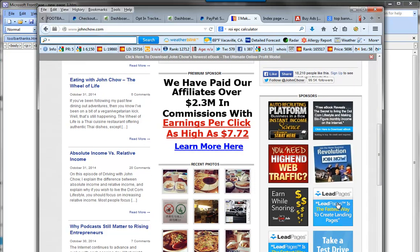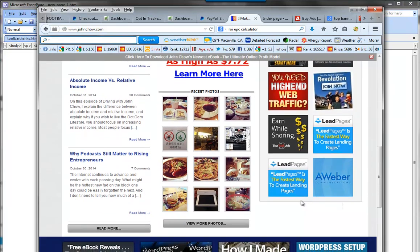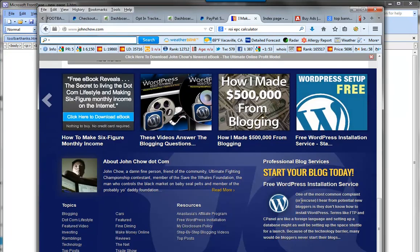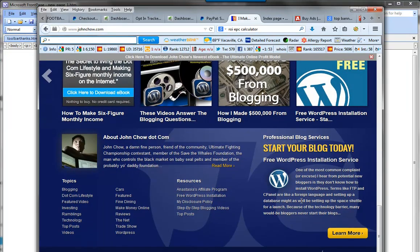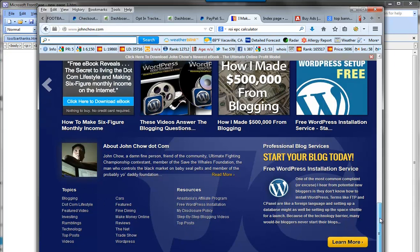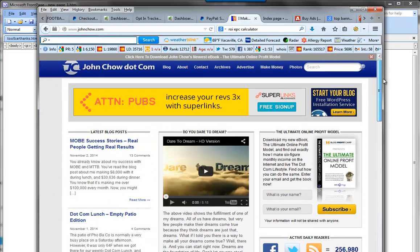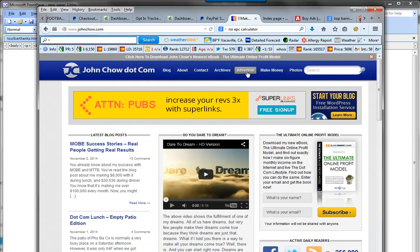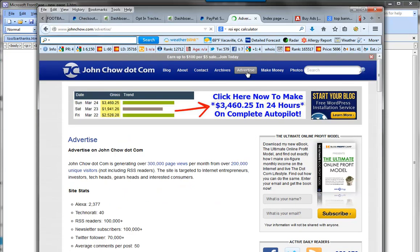All we have to do is go through and find out if he has an advertising link. We scroll up and find 'Advertise' right here. We can see he's getting about 3,000 page views per month and 200,000 unique visitors — that's pretty darn good.